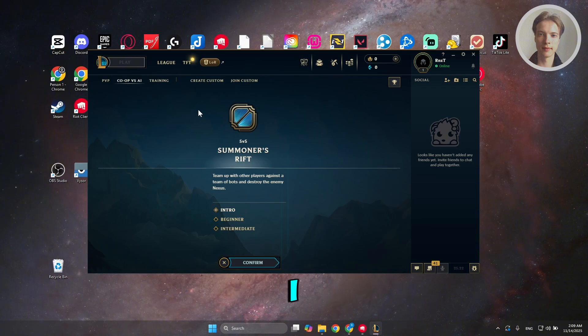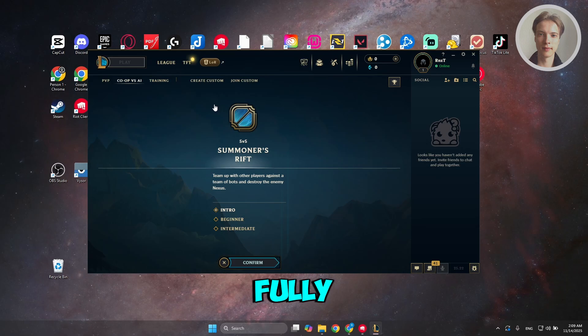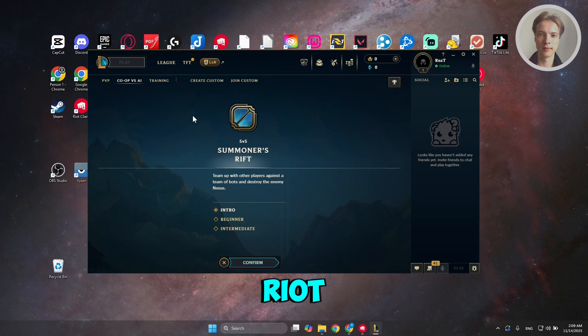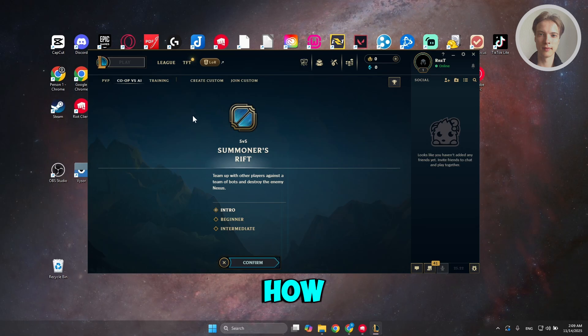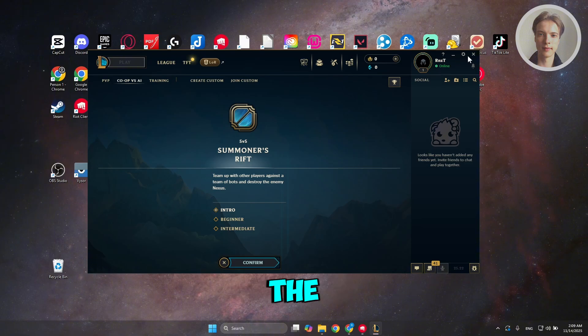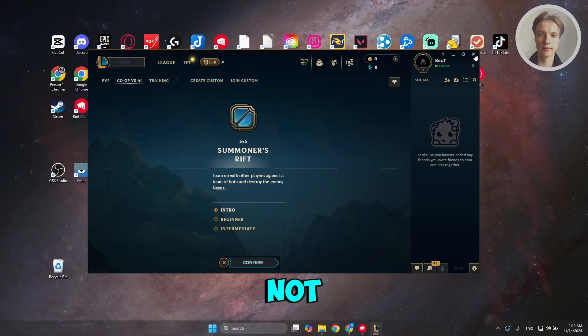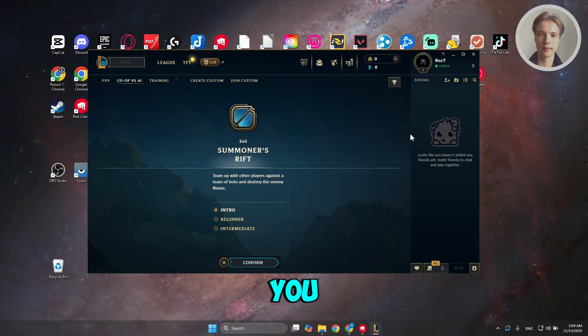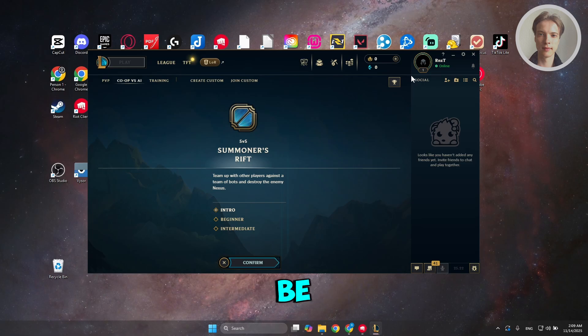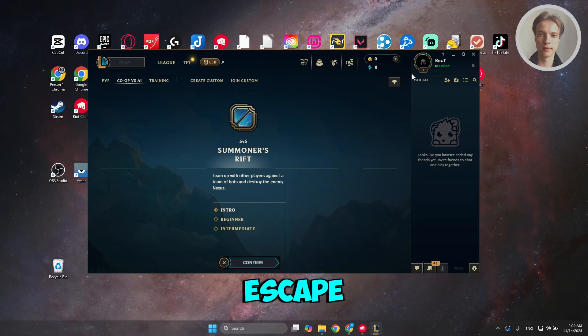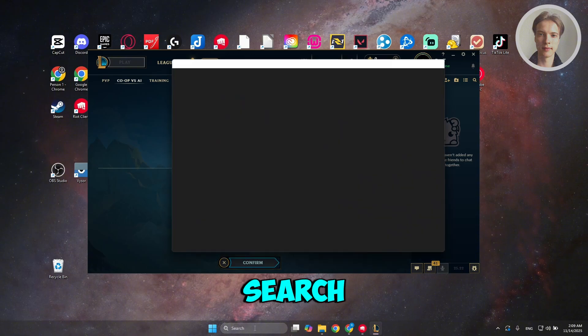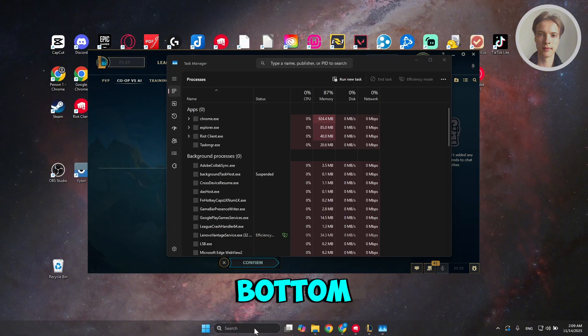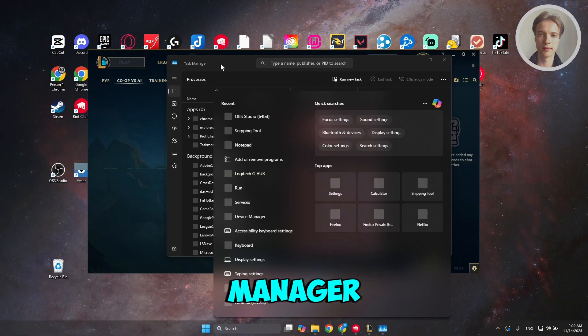But the way I fix this is you just need to fully close Riot and as well as League of Legends. So how do you do that? Clicking the X button at the top right here is not enough in some cases. What you need to do is go and press the following: it's going to be Control-Shift-Escape on your keyboard. Or you can go to the search bar here at the very bottom and just type in Task Manager.